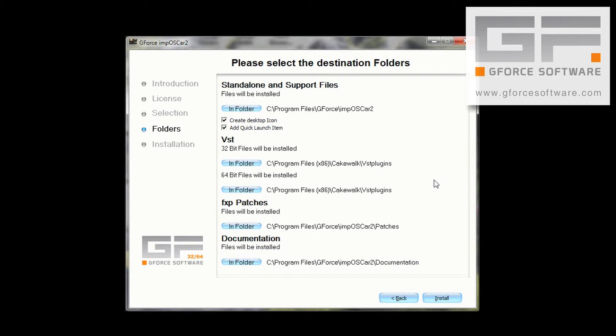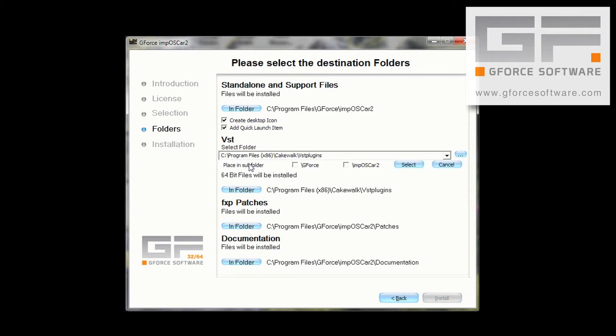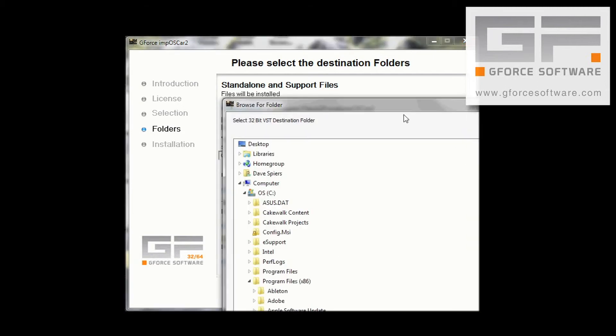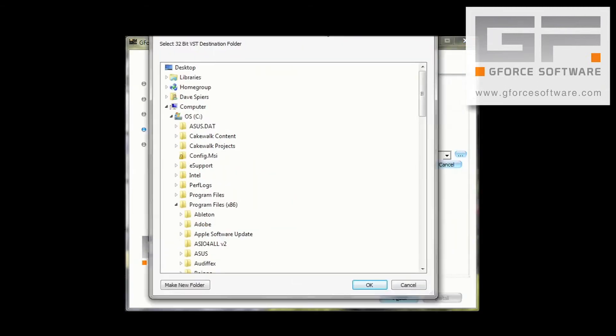The location I want the 32-bit IMP2 installed to is in Program Files x86 VST plugins folder. And the location I want the 64-bit version installed to is Program Files VST plugins folder. So, the first thing I'm going to do is change the 32-bit file location by clicking here, and then here, and then browsing to exactly that location.